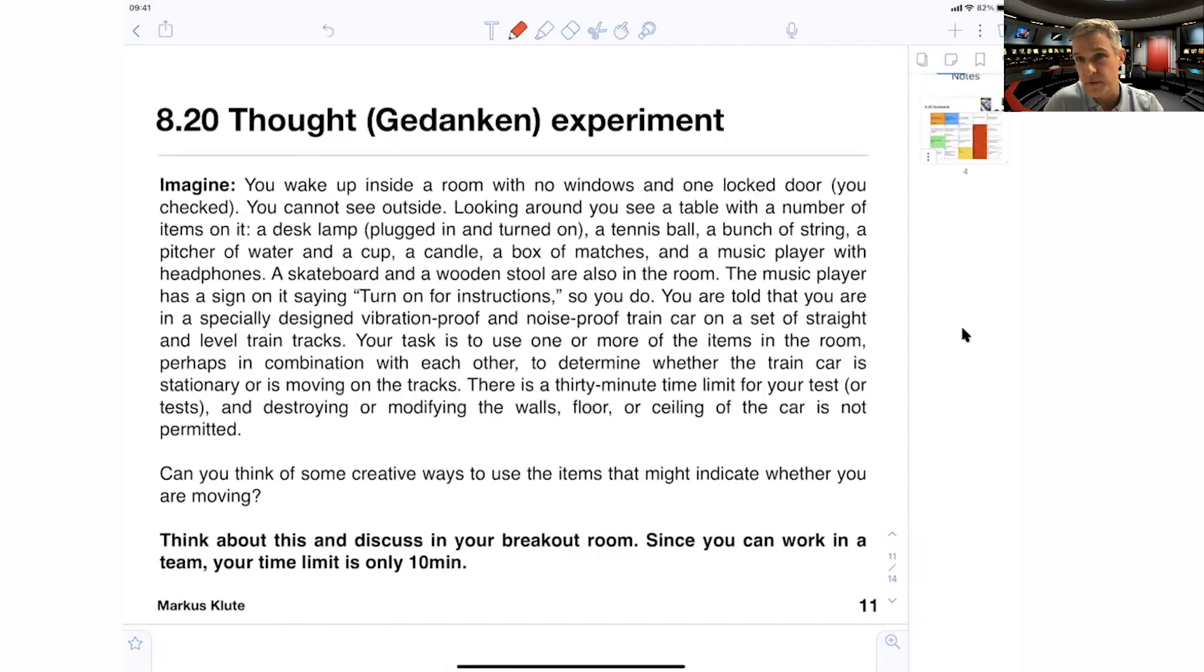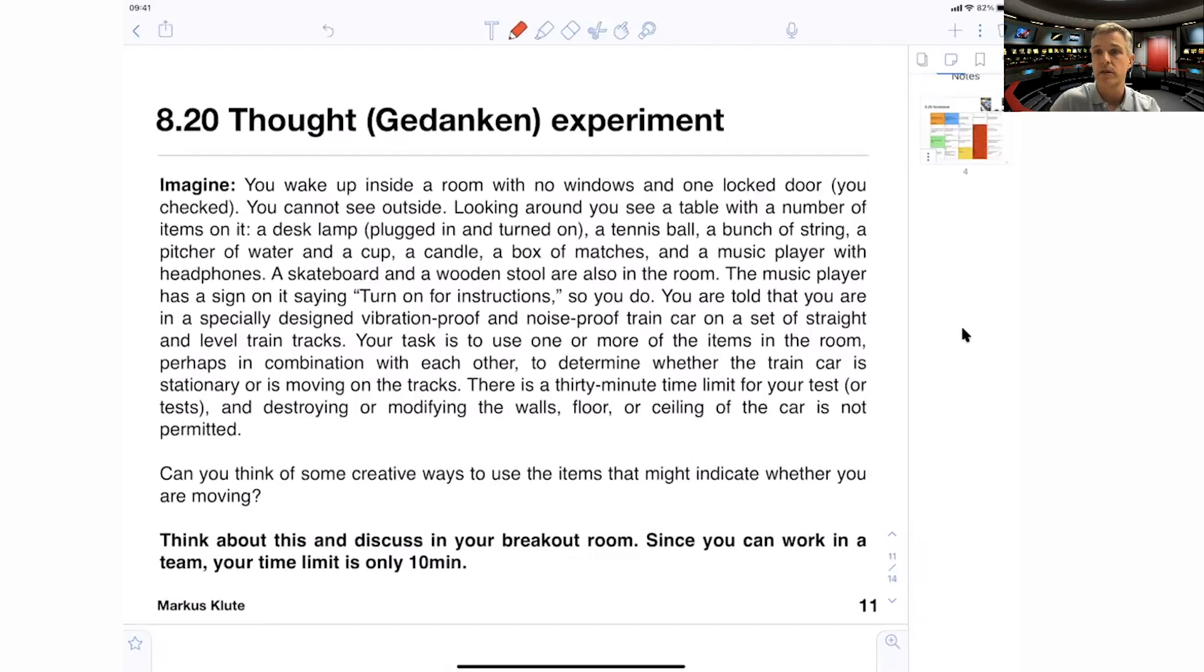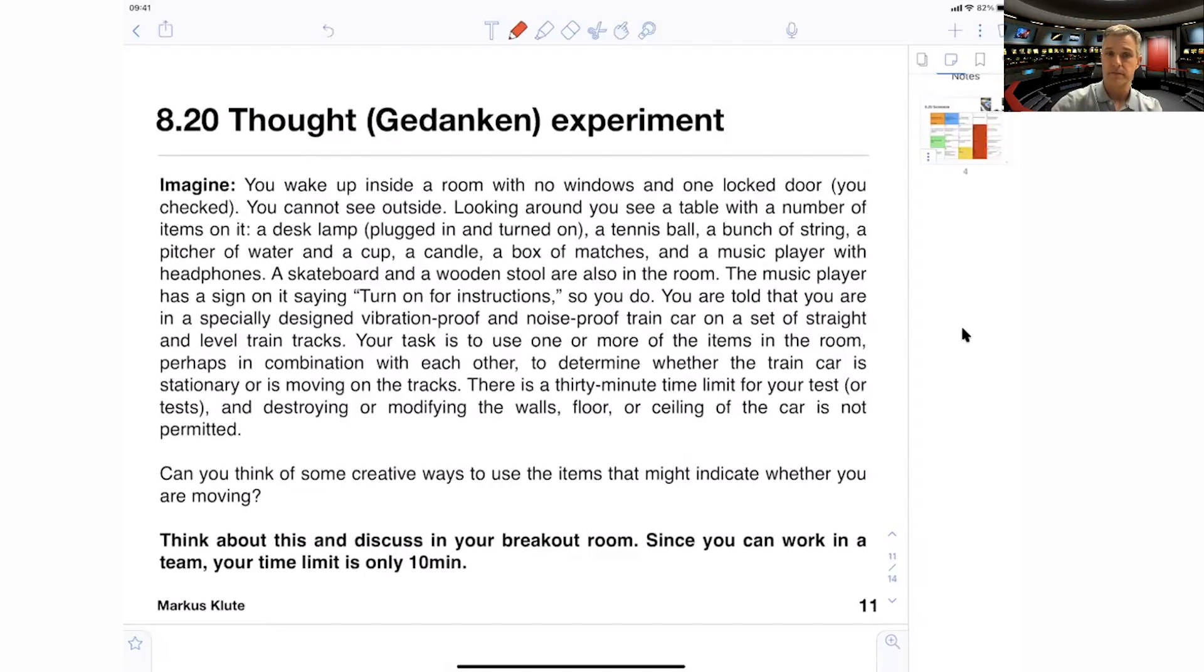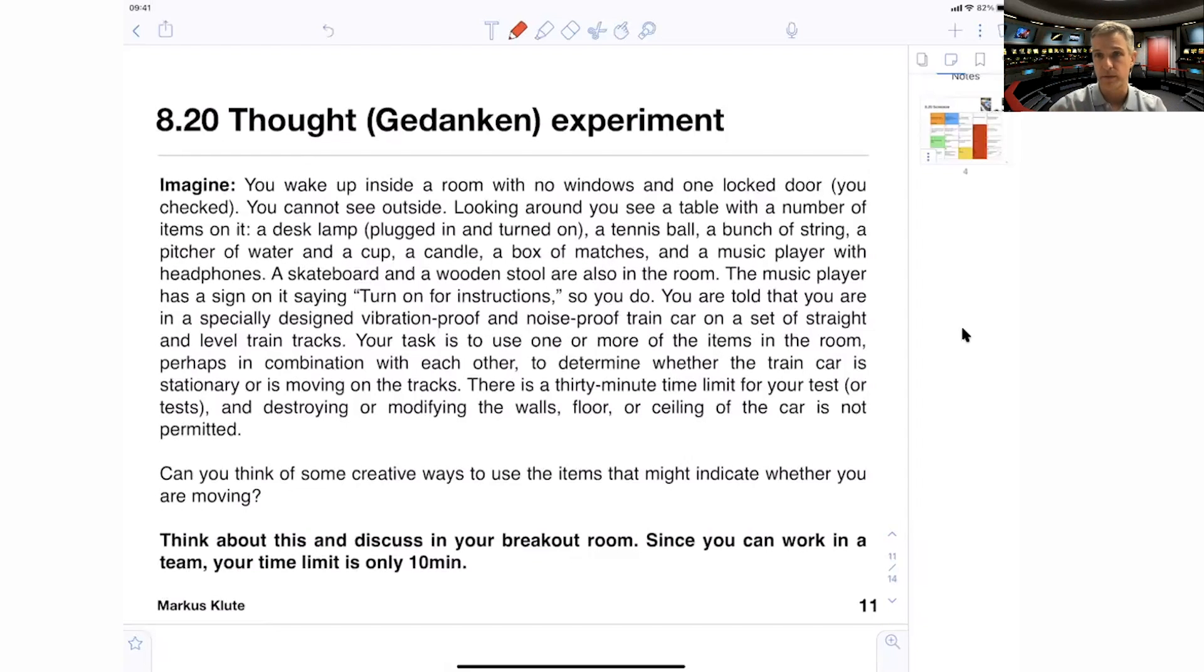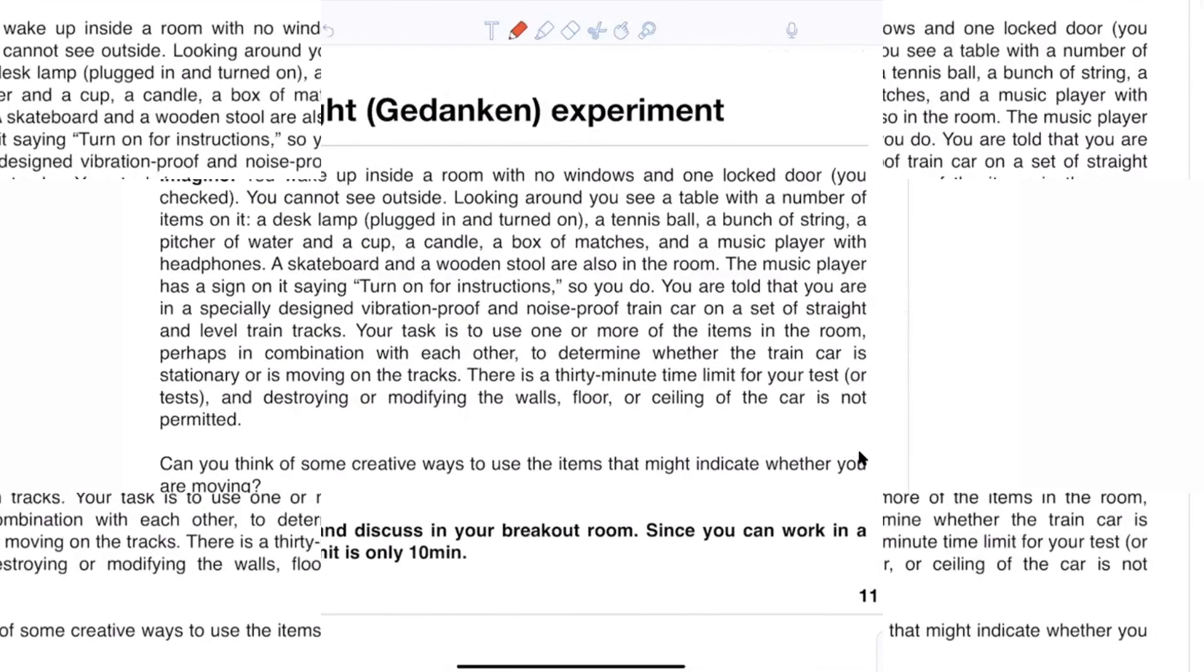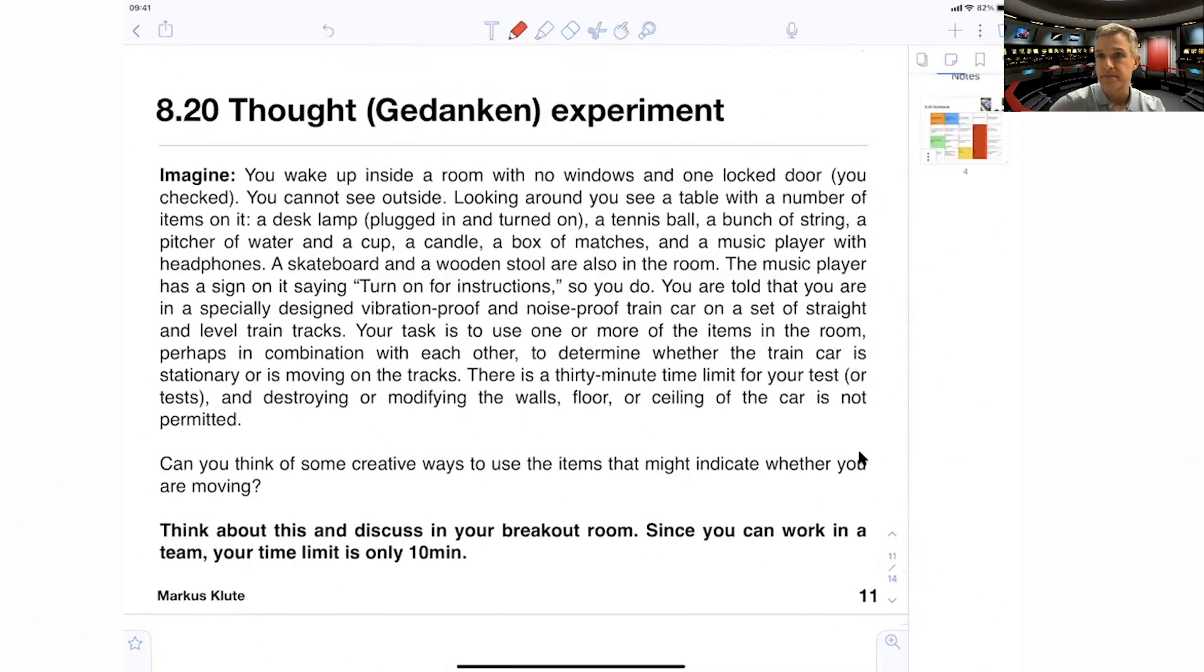Think about this and discuss your breakout rooms. That is for the live session. Here, again, I want to encourage you to stop and to think about a solution. Can you think about a creative way to work with this? The typical time is about 10 minutes. You might want to think about it. You might want to take some notes.